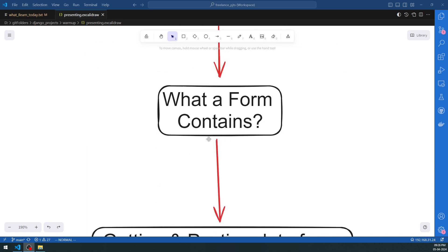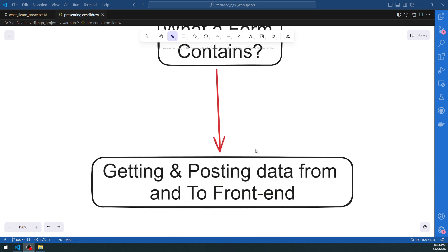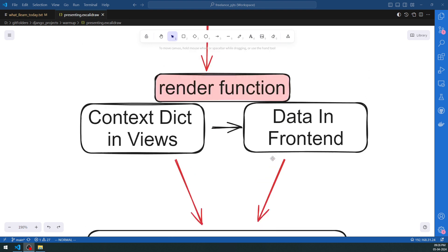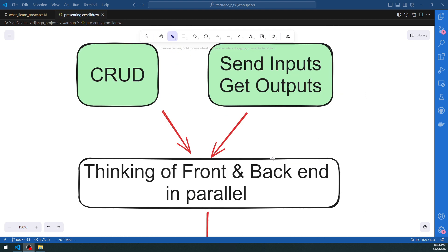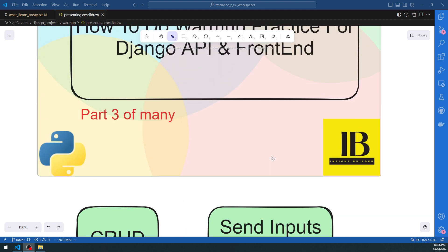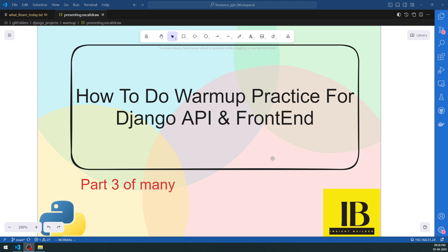We are also going to work with forms that will integrate the front end along with the back end, doing both GET and POST of data to and from the front end. We will cover all these things in this discussion over the next couple of minutes.